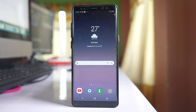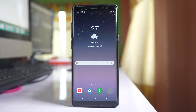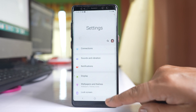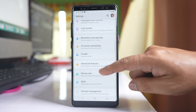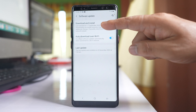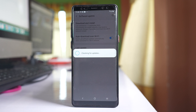The last thing to do is check if there is a problem with the current version of Android installed on your phone. Go to Settings, scroll down and select Software Update, then select Download and Install. The phone will check if any new update is available.